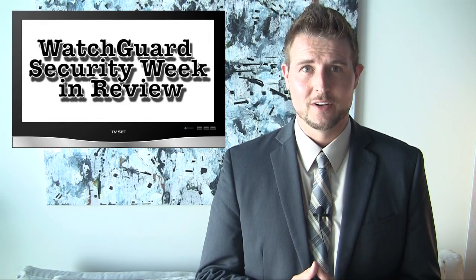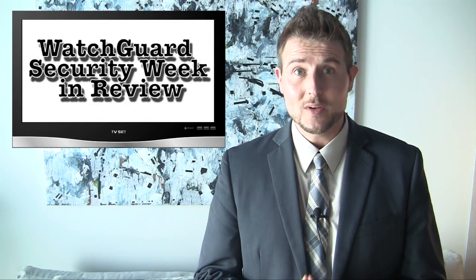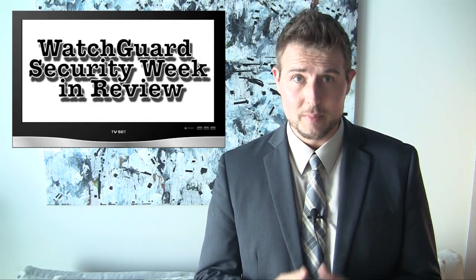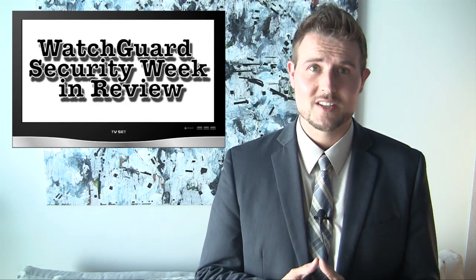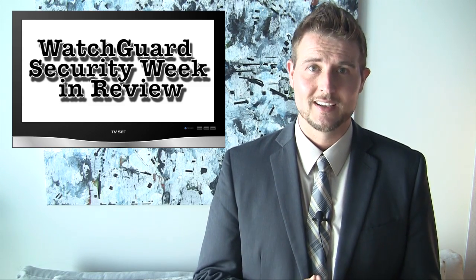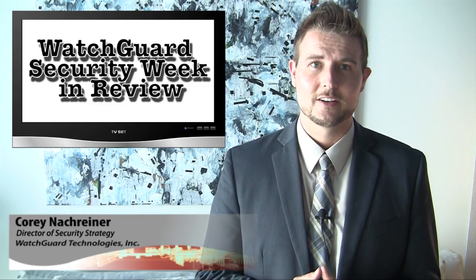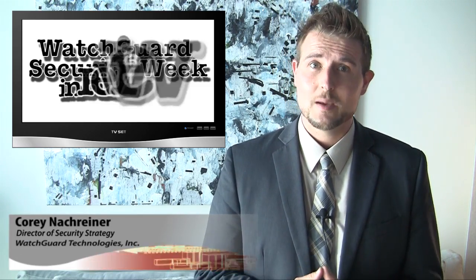Welcome to this week's on the road edition of WatchGuard Security Week in Review, a video podcast dedicated to quickly summarizing the biggest information and network security stories each week. I'm your host Corey Nachreiner and this is the episode for the week starting May 28th.